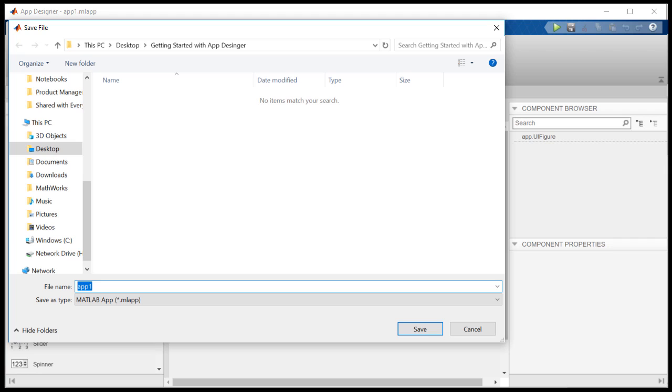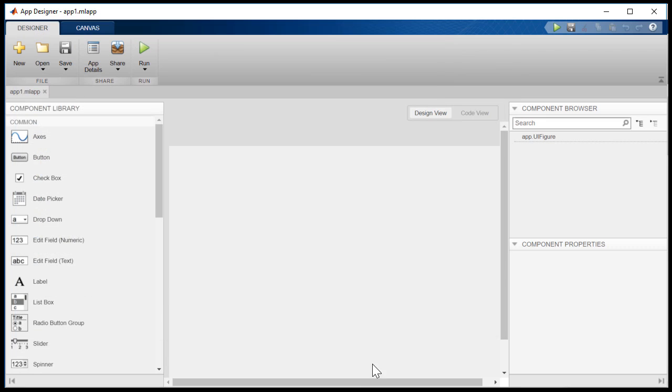First, we'll save our app. Apps are stored as a single file with the MLapp extension. Now, in the center, you lay out your user interface components.